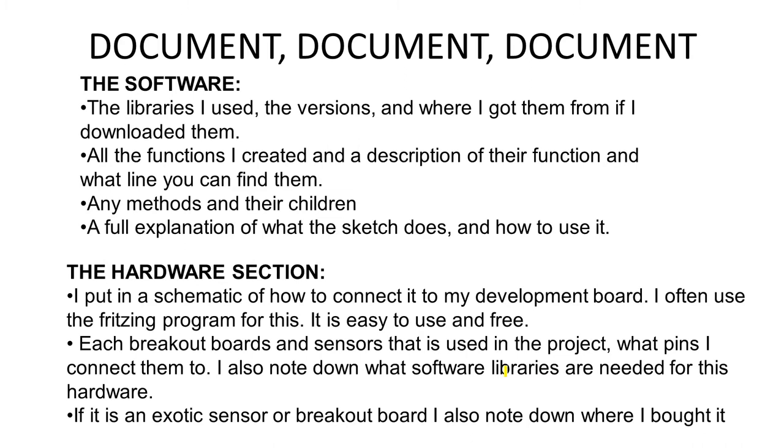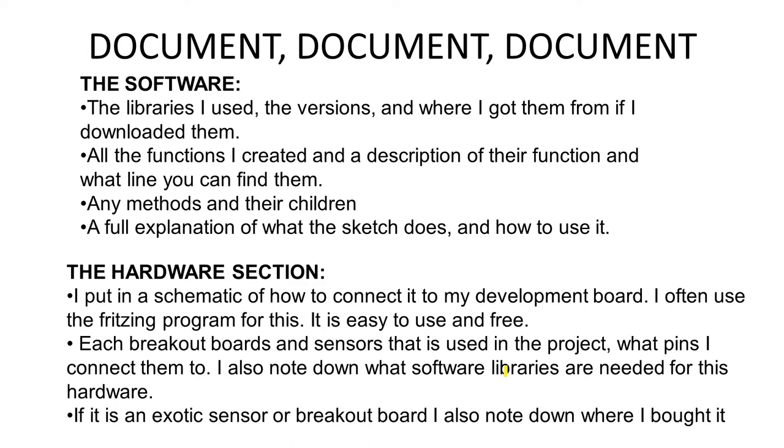Part of the documentation, although not part of the coding, you should always document your hardware. A schematic is minimally needed, and you can use something like Fritzing for that. Make a list of breakout boards you used. If they need specific pins, write it down so that later on you can recall that information. If you have exotic sensors and breakout boards, write where you found them, where you got them from, so later on if you want to reuse the same one, you have all this information.